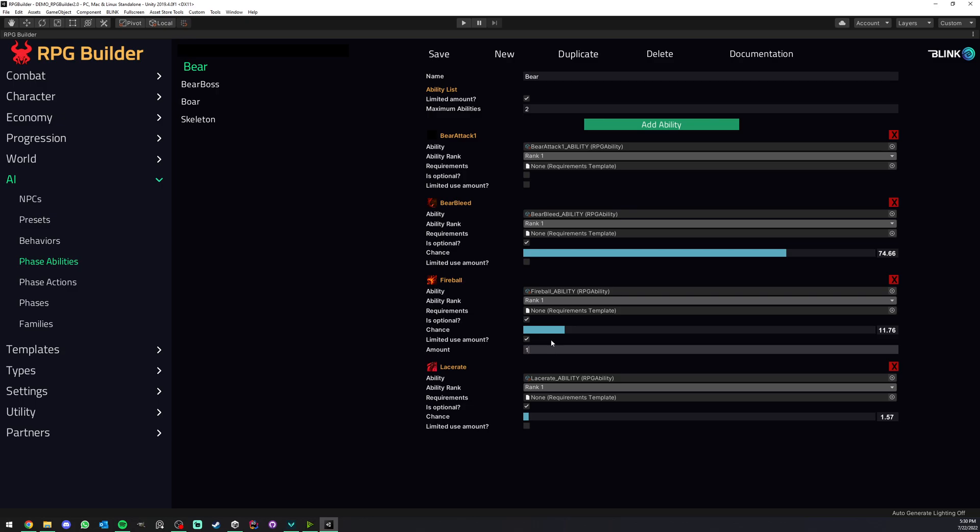This could also be even more interesting with one for example. So for example a certain ability could only be used once during the fight. So this is really a nice way to design your maybe boss fight. I guess you can use this for mobs as well of course but I think we can think of many more use cases for bosses.